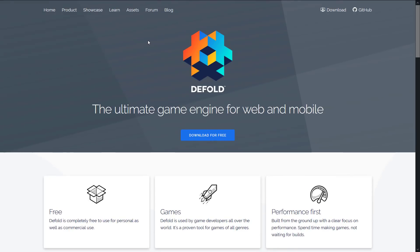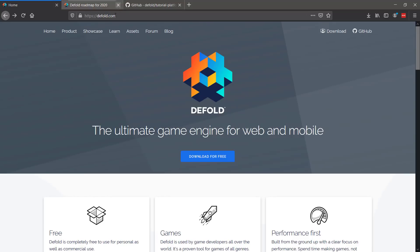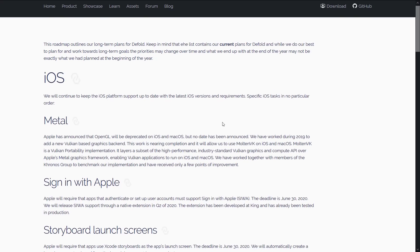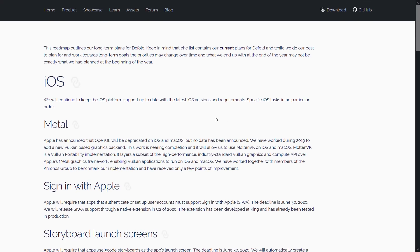So once again, if you want to check out Defold, it is available at defold.com. Now, sadly, even though it is multiple platform supported and the editor works great, it is not a completely open source project. They've got some things available on GitHub, but the project itself is not open source.